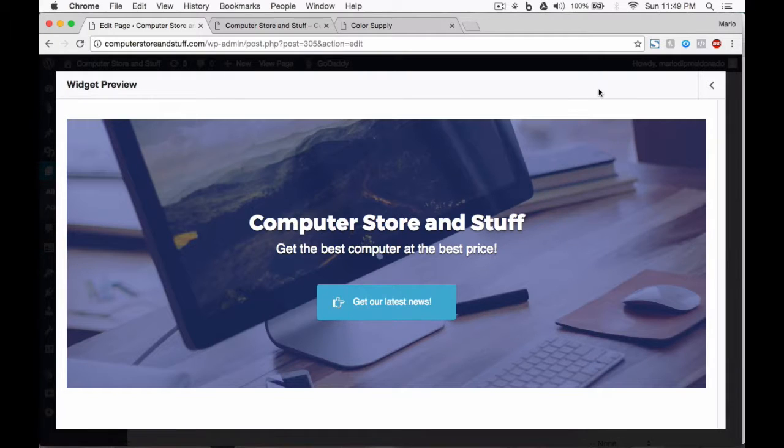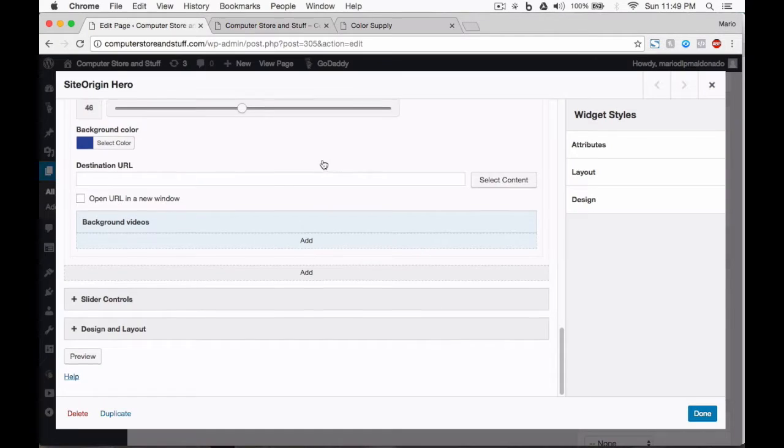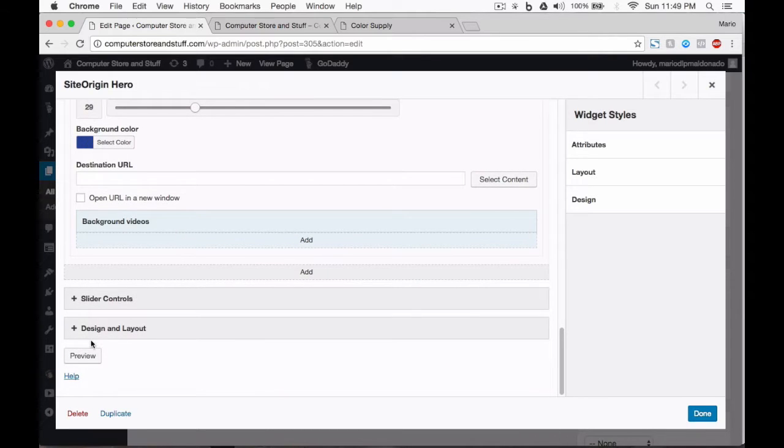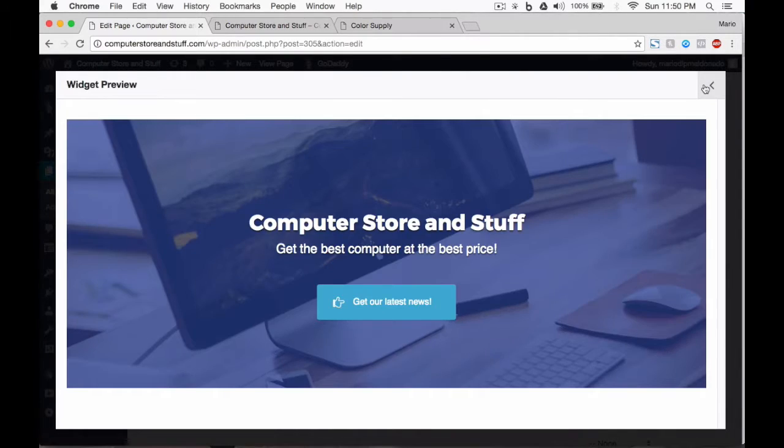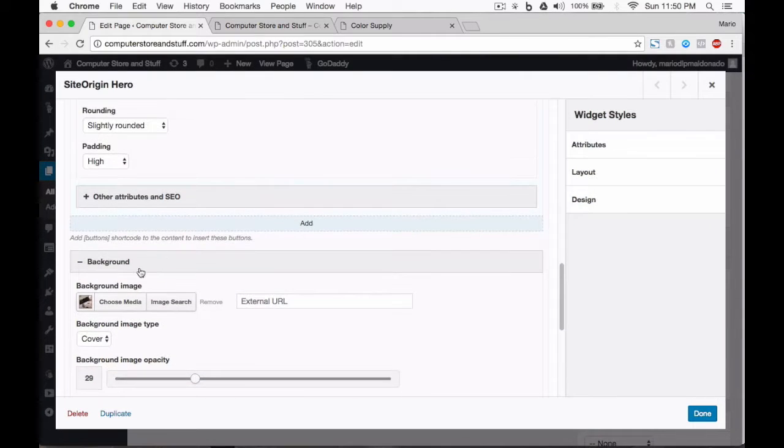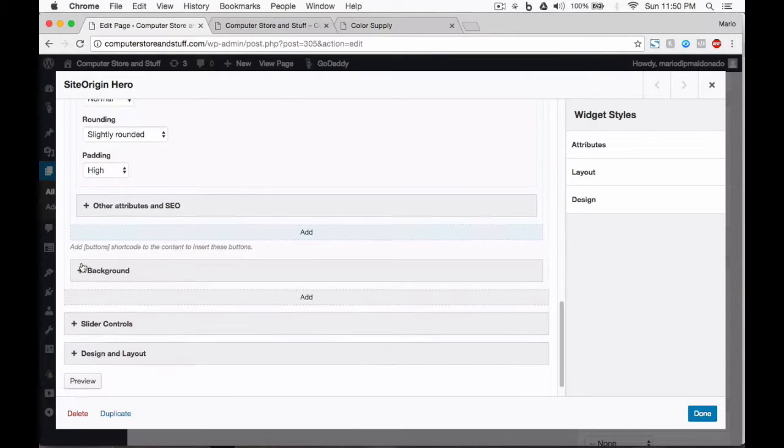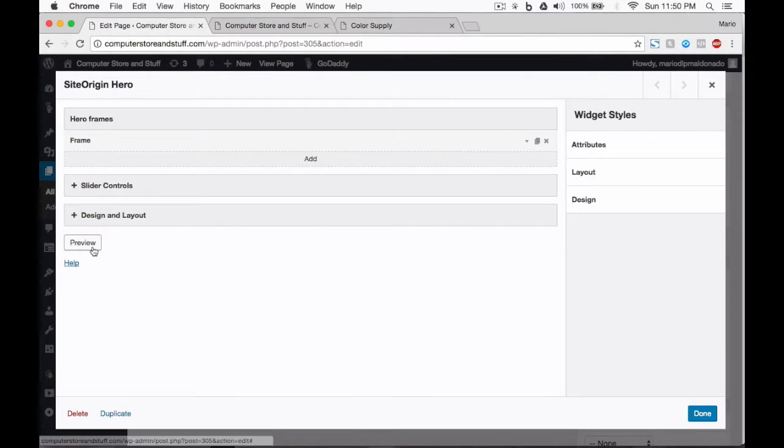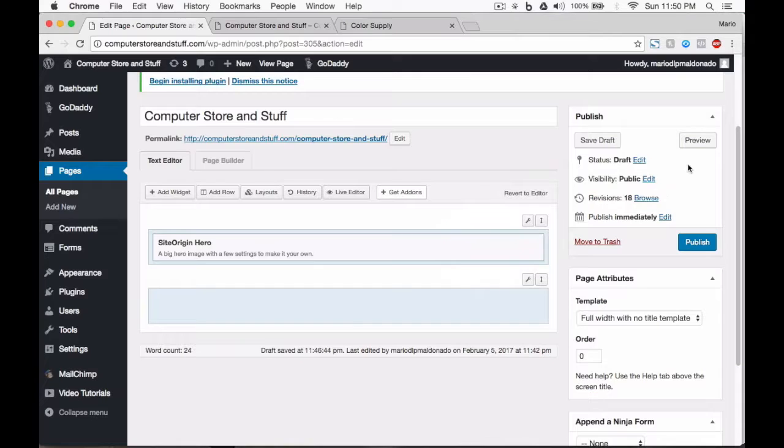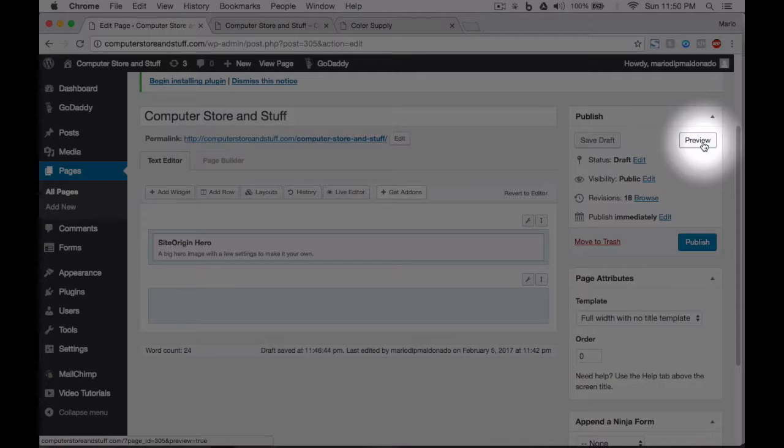Excellent, it looks better. Let's set a darker tone to our opacity. Let's preview once again, it looks better. Let's fold every menu and click on done.